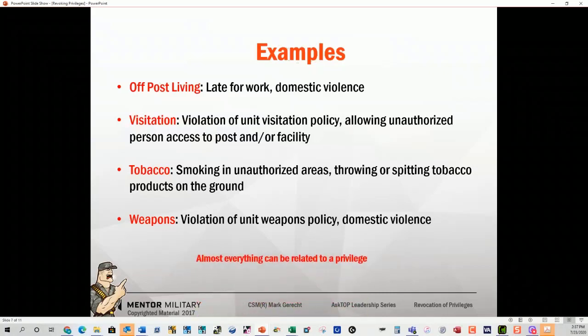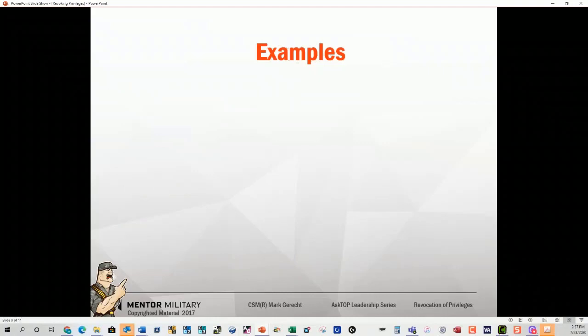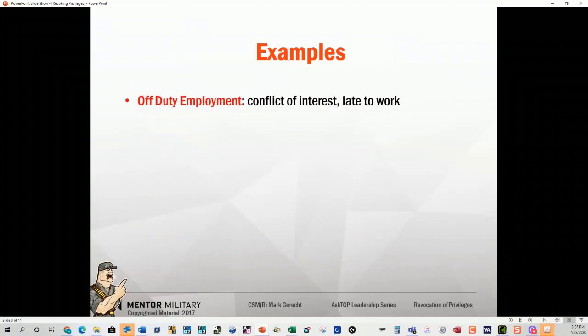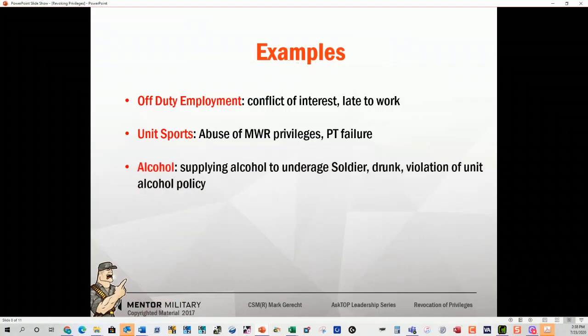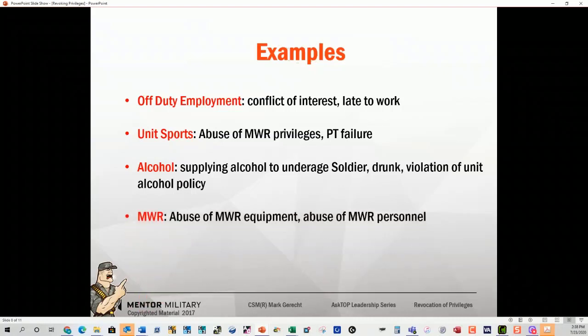Again, almost everything can be related to a privilege. Off-duty employment: if it's a conflict of interest or they're late for work, there are plenty of ways off-duty employment can be handled. Unit sports: abuse of MWR privileges or PT failure. Alcohol: supplying alcohol to an underage soldier, being drunk, or being in violation of the alcohol policy. MWR: abuse of equipment or abuse of personnel.